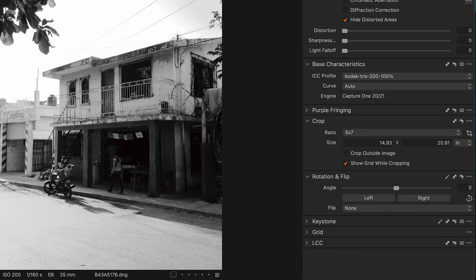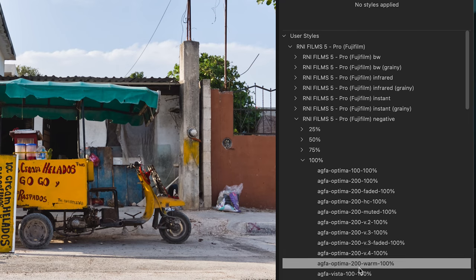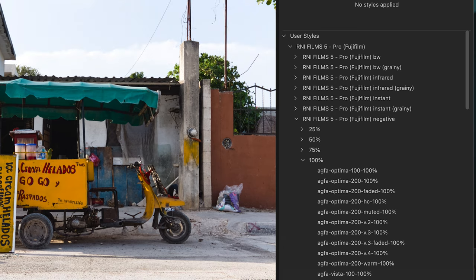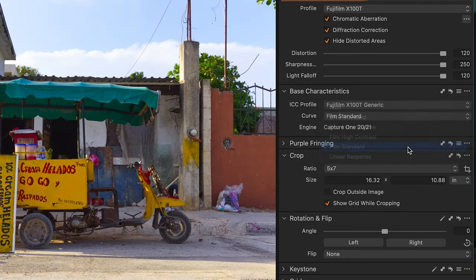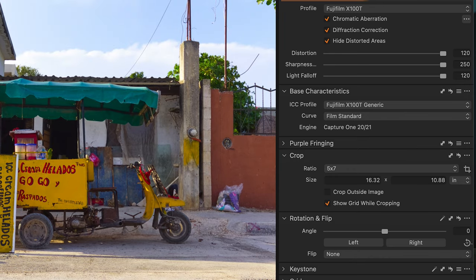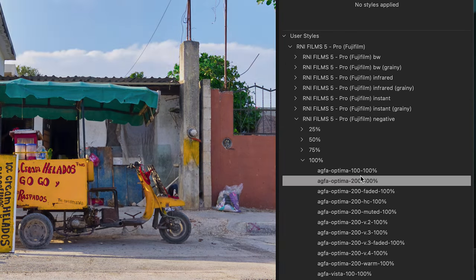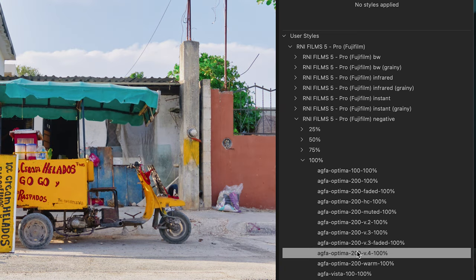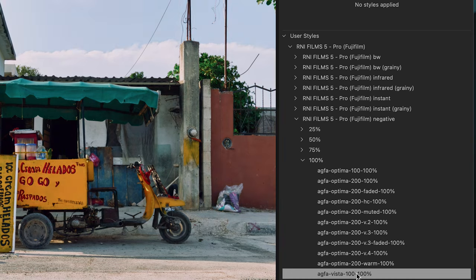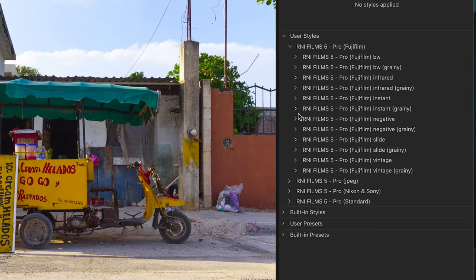One important thing: if you are shooting with a Fuji camera, you may notice that when mousing over the styles, nothing is changing. You need to change the setting to Film Standard. Once you change it to Film Standard and go back, you're then able to apply these Fujifilm styles to the image. So just something to be aware of if you're shooting Fuji.